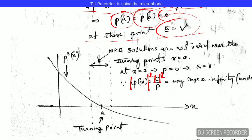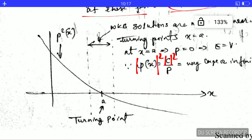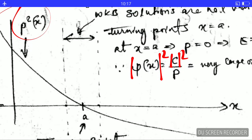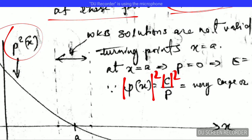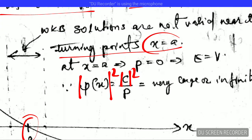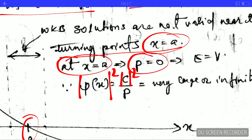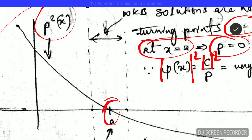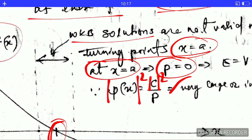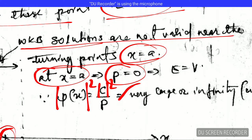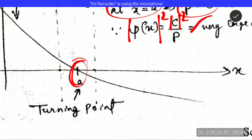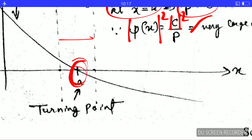Let's look at the plot of p² with respect to x. In the typical graph shown here, the turning point x = a is where p² equals zero — that is, p equals zero at the turning point. This is the turning point, and the region around it is important for the next discussion.